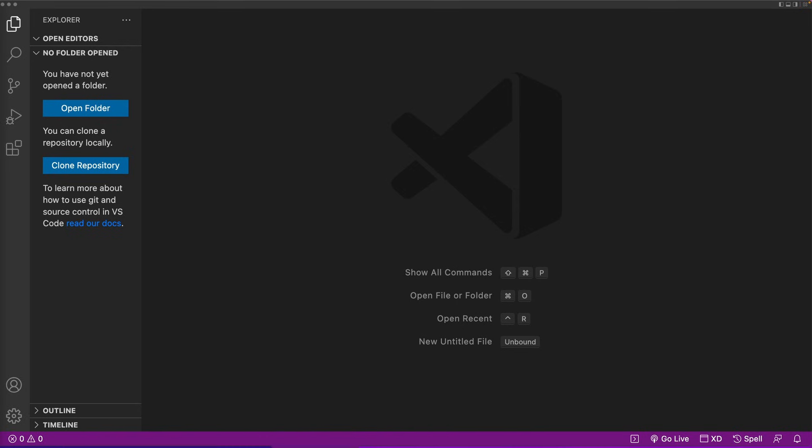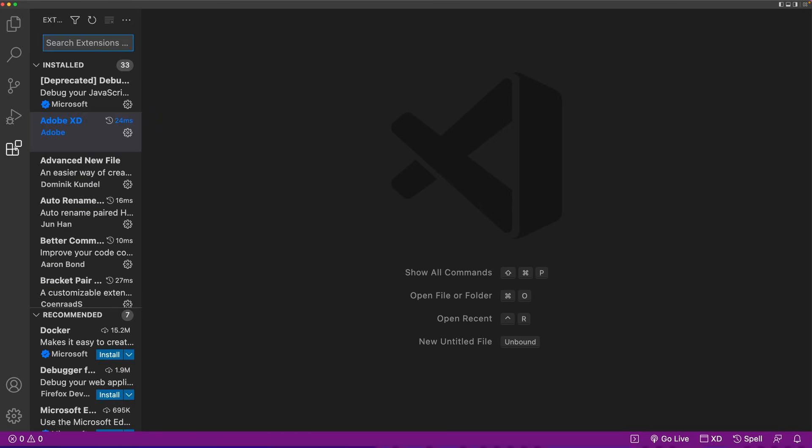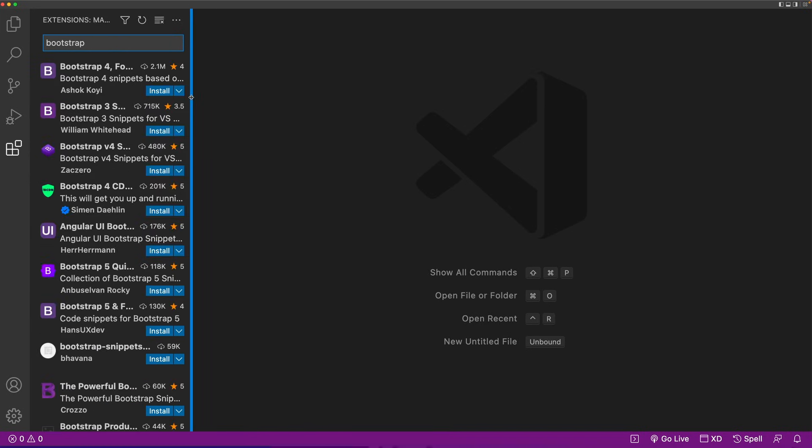So how can we get our Bootstrap extension? First, we need Visual Studio Code. If you don't have Visual Studio Code installed, please check out the video tutorial on my channel for getting started with Visual Studio Code. If you do have it installed, we can go to the extensions tab, click on it, and up here you'll see a search bar. In the search bar, just type in Bootstrap.